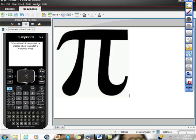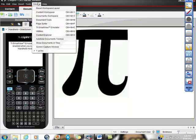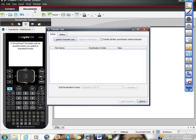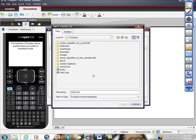What you can do now is go to tools, transfer tool and then from here.